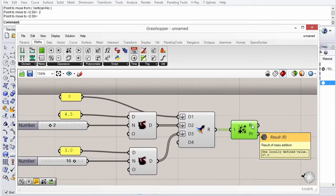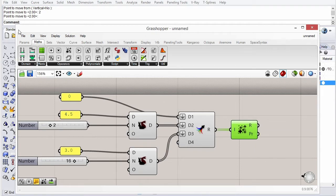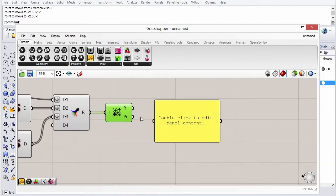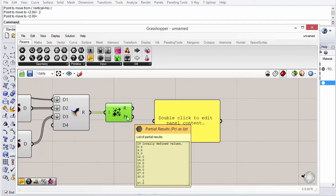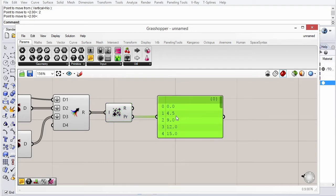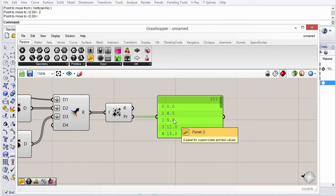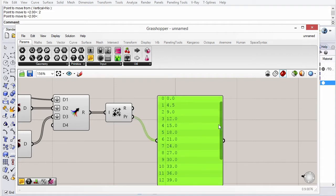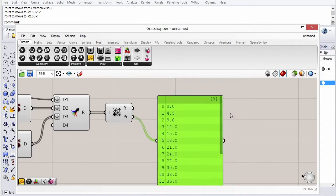This gives you two outputs. One of them is the addition of all the items in the list, which we're not interested in. But it also gives us a partial results list, which is a progressive addition — it starts at 0, then adds 4.5, then adds 4.5 to that which is 9, and then adds 3, 3, 3. And that's our list of levels.